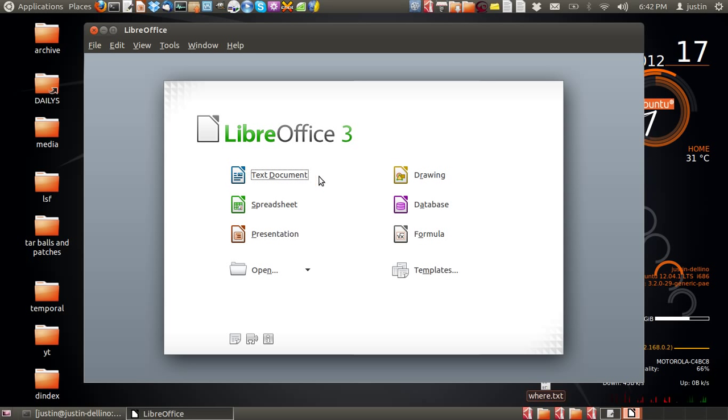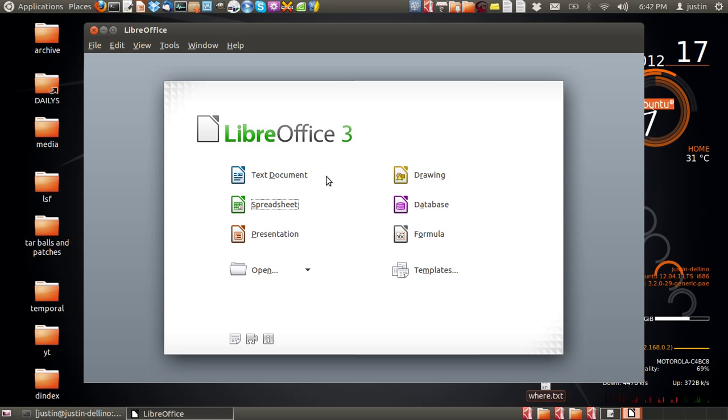The first one is text document, which is just the same as Word document in Microsoft Office. Then there is spreadsheet, which is the same as Microsoft Excel. Presentation, which as you can guess, is PowerPoint.